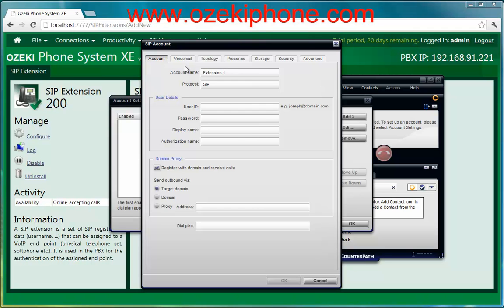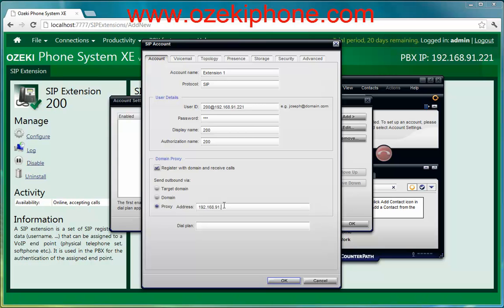The Account Name can be anything. The User ID is your username — you need to give an at sign and your server's address after your user ID. The Password is the password that you gave in the phone system. The Display Name can also be anything. The Authorization Name has to be the authentication name that you have given in the software. And finally, the proxy server's address is also the IP address of Asaki Phone System XC.